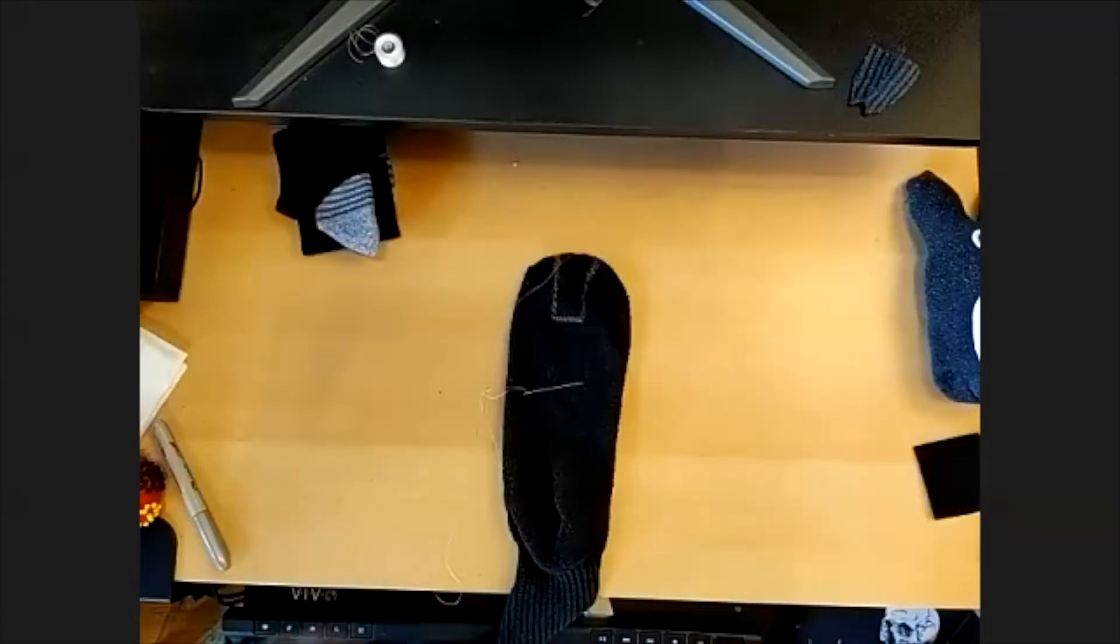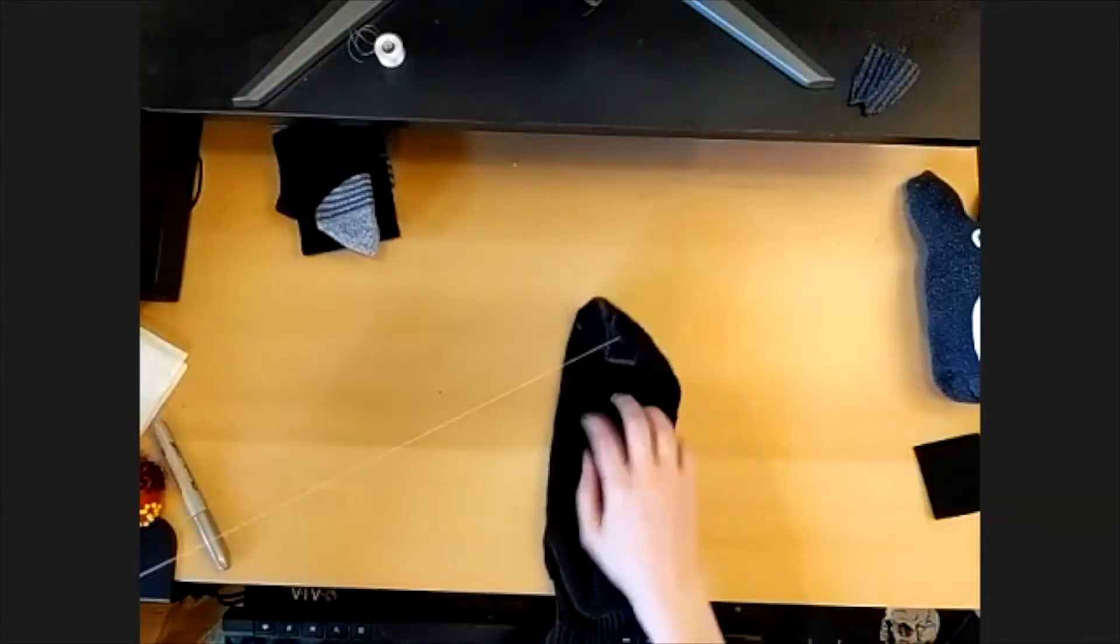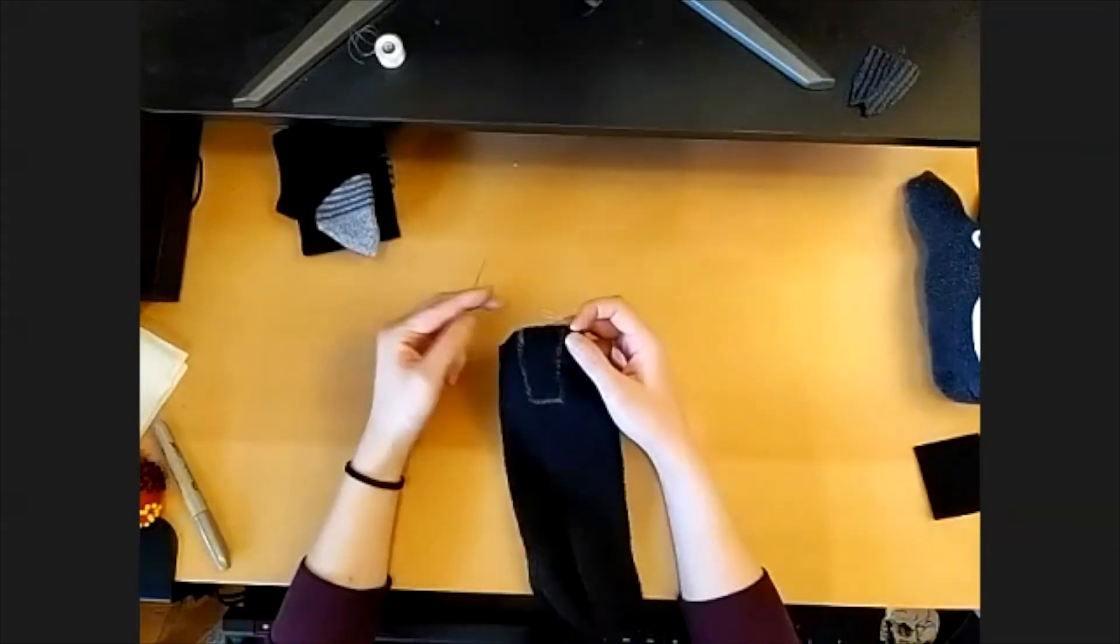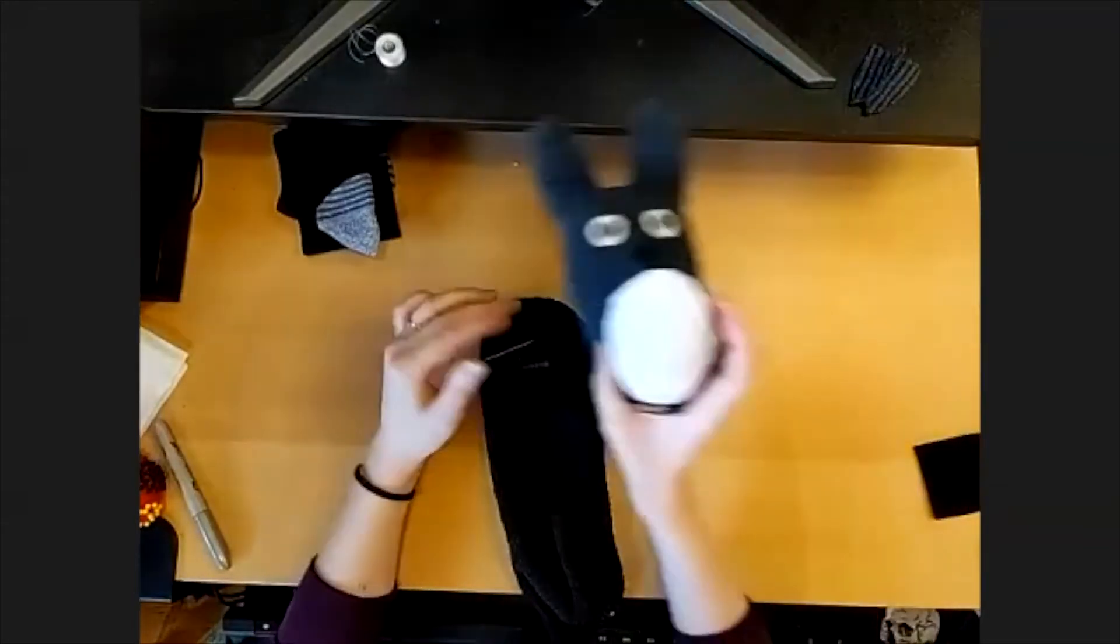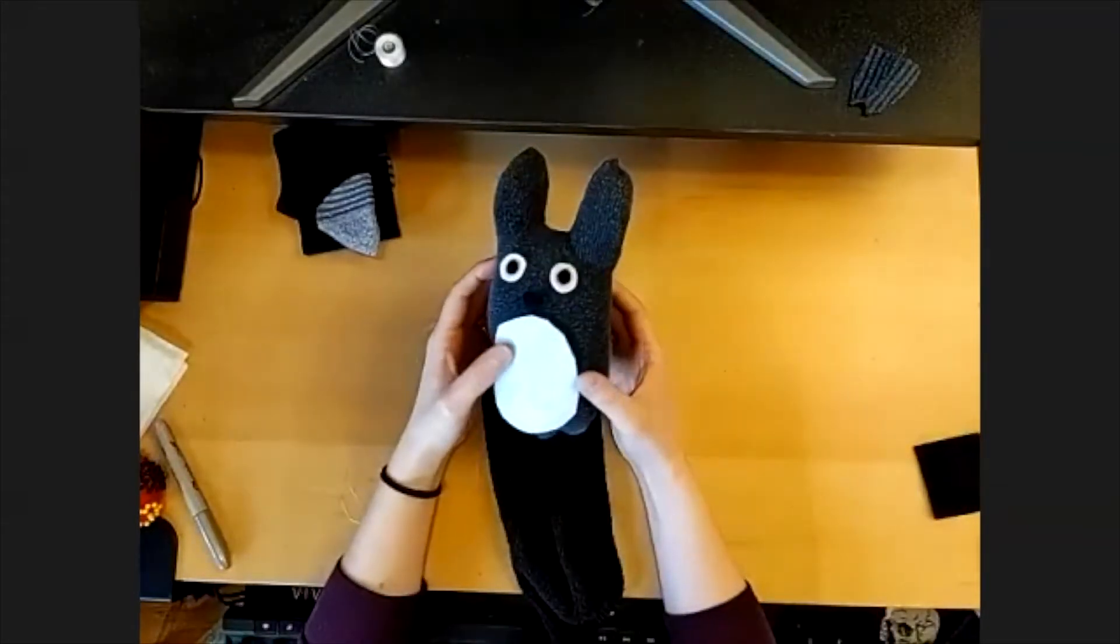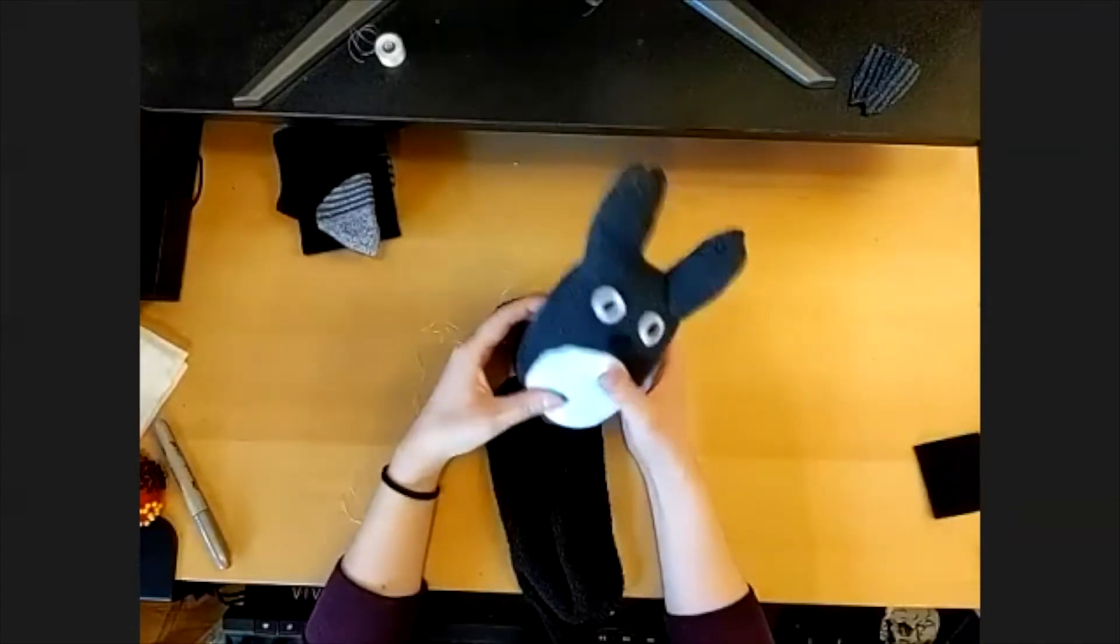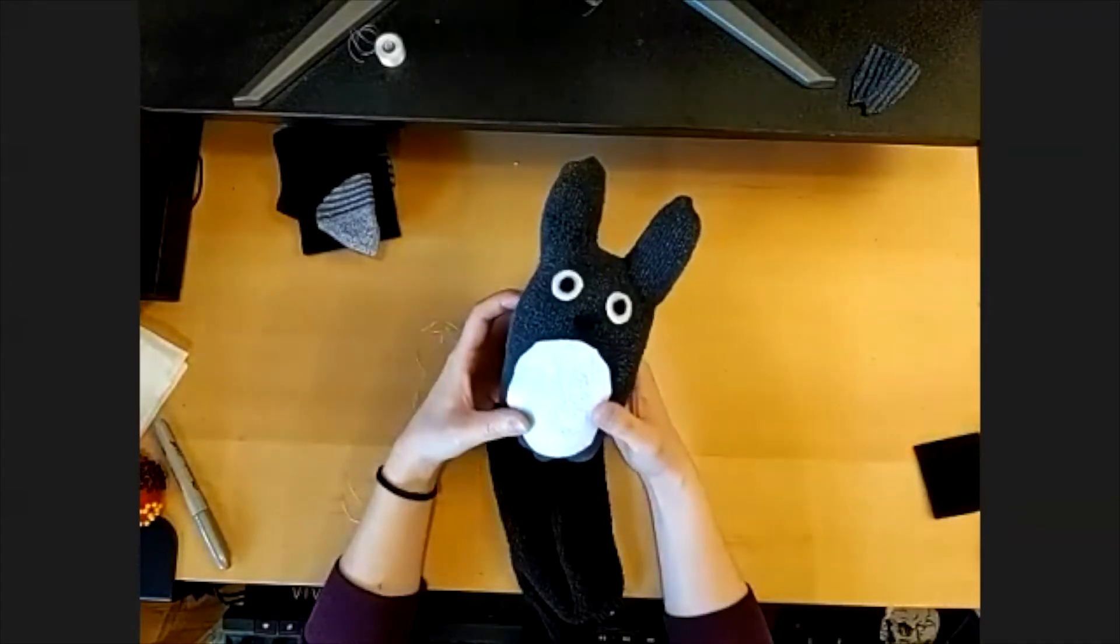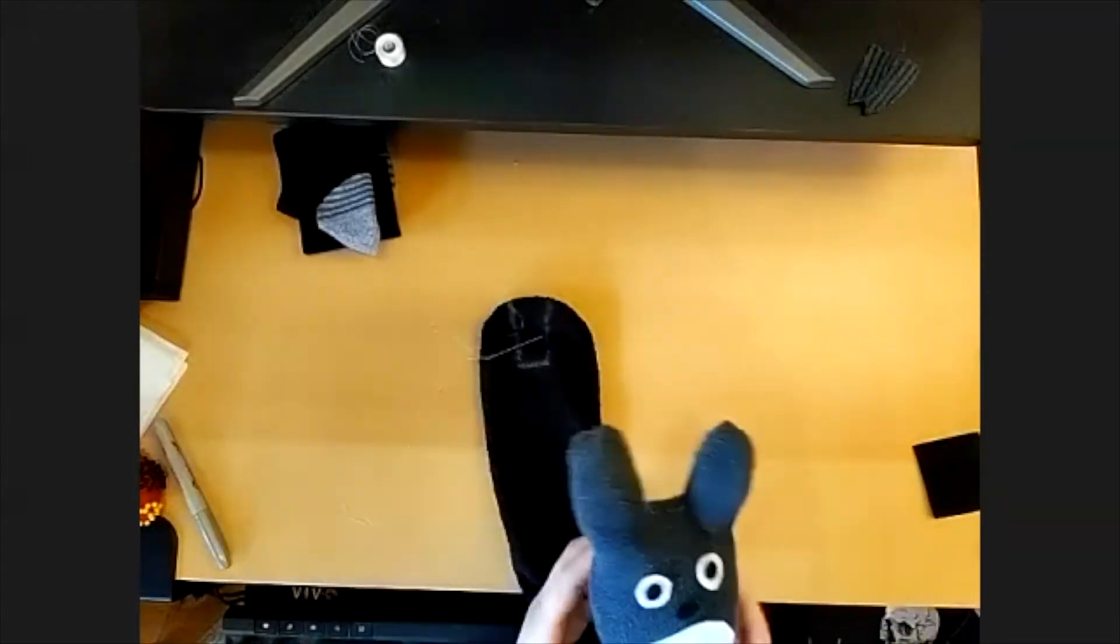Hi, this is Sabrina from the Cedar Mill Library, and today we are going to be making a Totoro doll out of socks using a take-and-make kit from the Cedar Mill and Bethany Libraries.